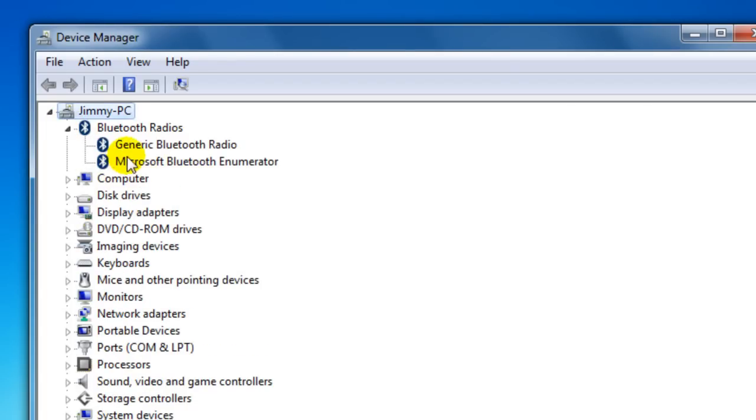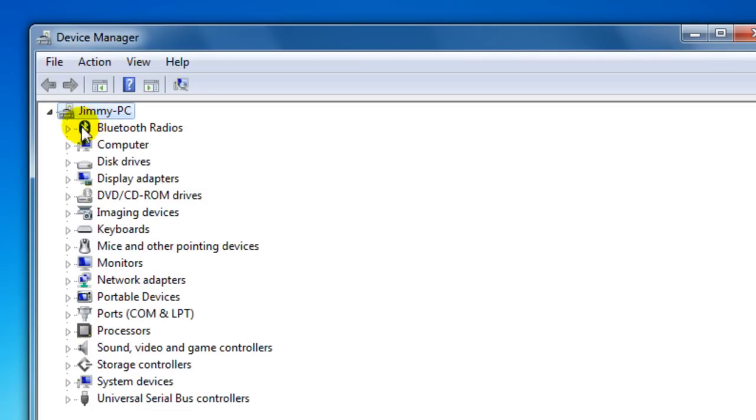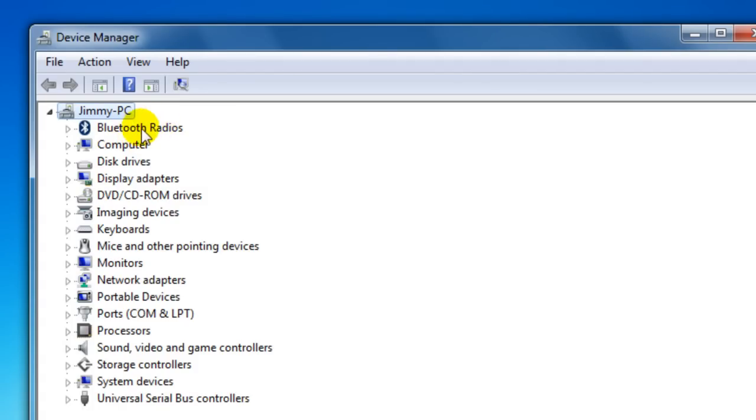As you can see, I got the Bluetooth icon right here and it's got both of them in there - the radio and the enumerator. But if you don't see Bluetooth here, then you haven't got a driver installed. And if you do and it seems not to be working right, just click on your Bluetooth radio.